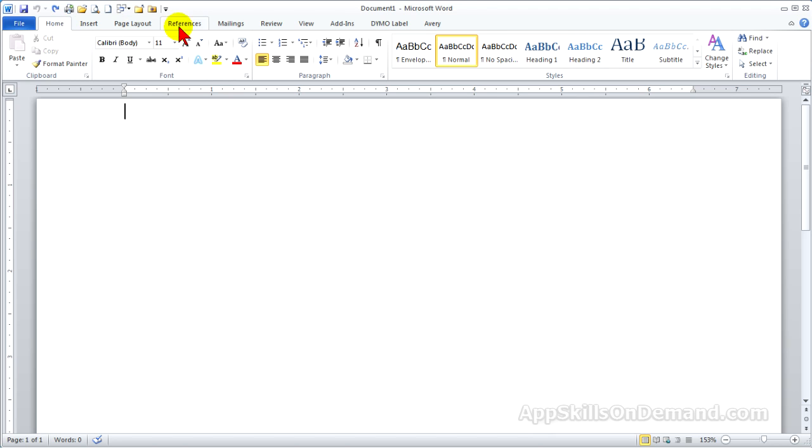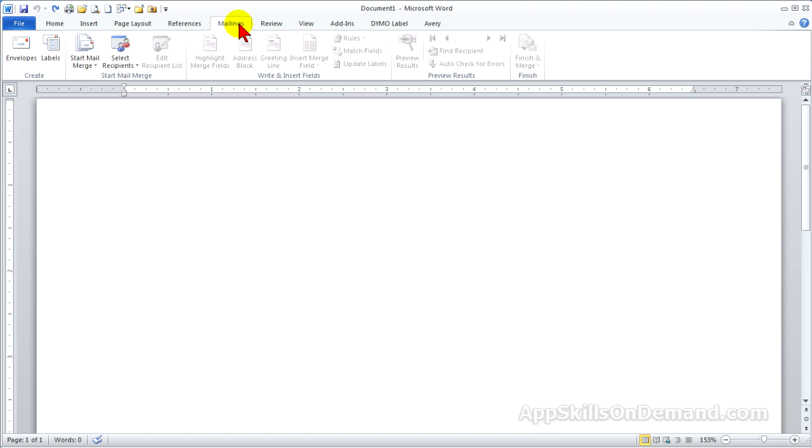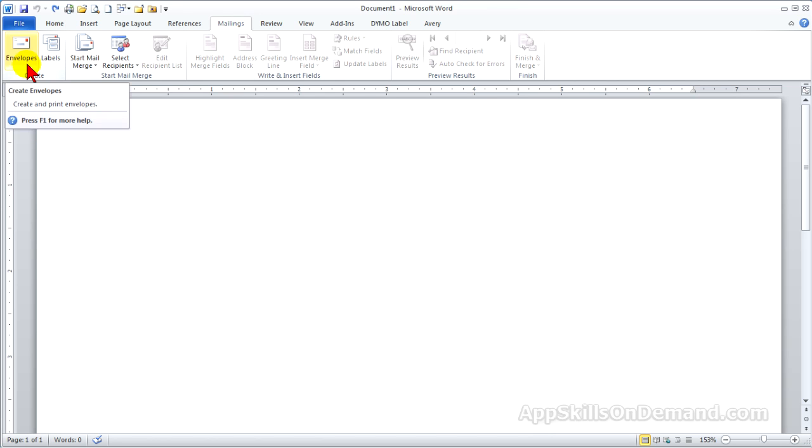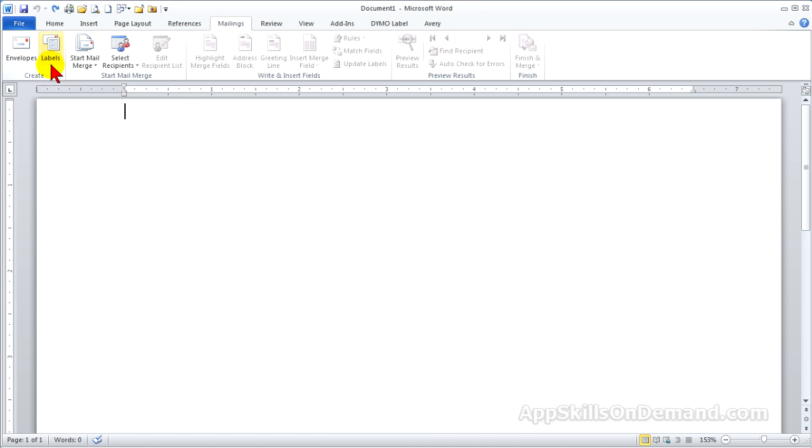Click the Mailings tab. You might think the next step is to click Envelopes. The Envelopes tool is for single envelopes or copies, like a stack of envelopes with the same return address. The same is true for the Labels tool.